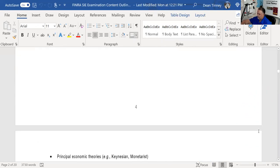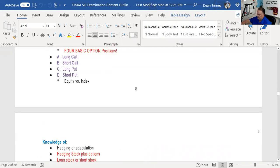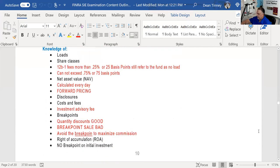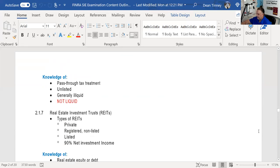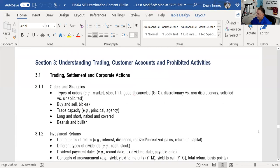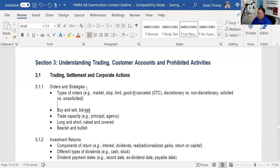Types of orders are very testable. We have a separate lecture on types of orders — it's about an hour. A market order is the only order with no contingency, no qualifier. With a market order, you want immediate execution at the best available price. Execution is more important to you than price. Every other order has some kind of contingency — price or time, whatever the case may be.